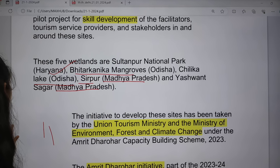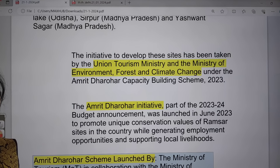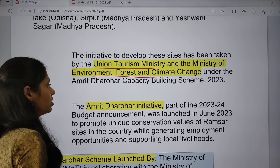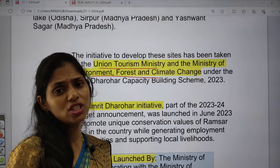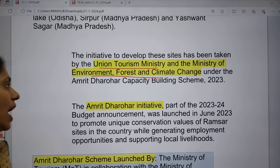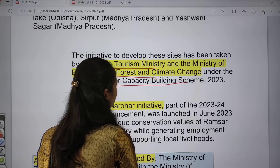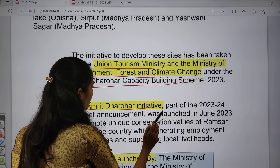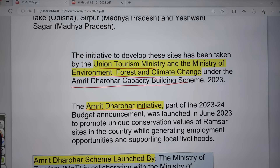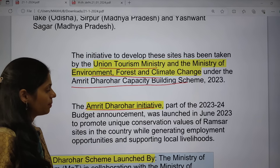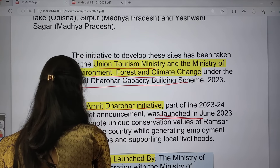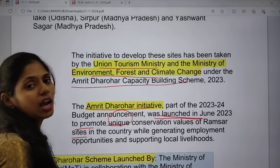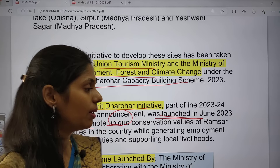The five wetlands taken as pilot projects are: Sultanpur National Park in Haryana, Bhitarkanika in Odisha, Chilika in Odisha, Sirpur in Madhya Pradesh, and Yashwant Sagar in Madhya Pradesh. You have to remember these areas and their locations, as prelims questions can come from this. This initiative is developed by the Union Tourism Ministry and the Ministry of Environment, Forest and Climate Change. The government came up with the Amrit Darohar Capacity Building Scheme, which is part of the 2023-24 budgetary announcement.